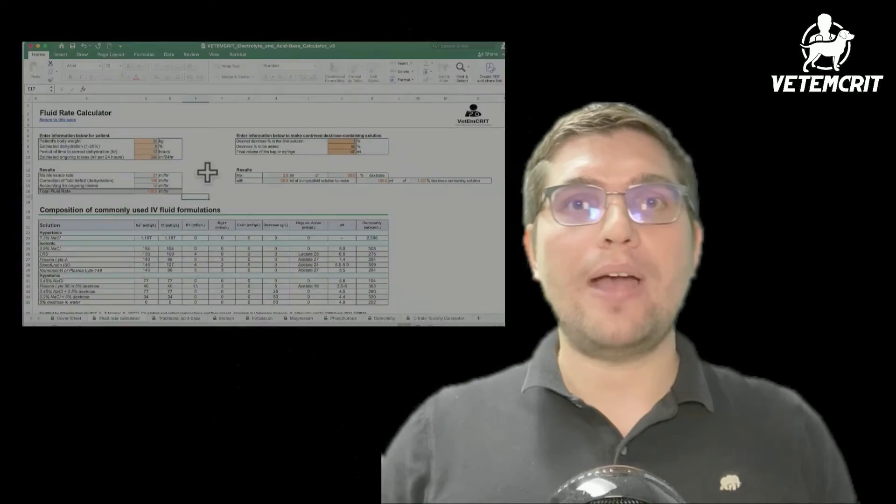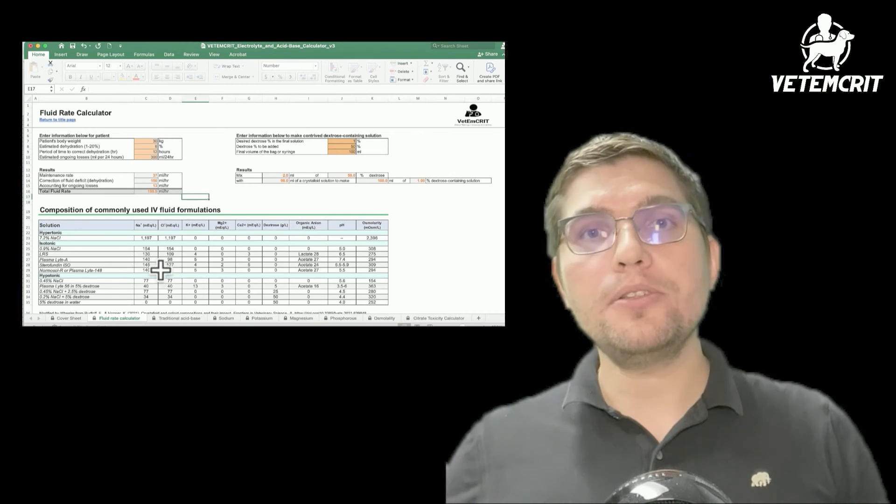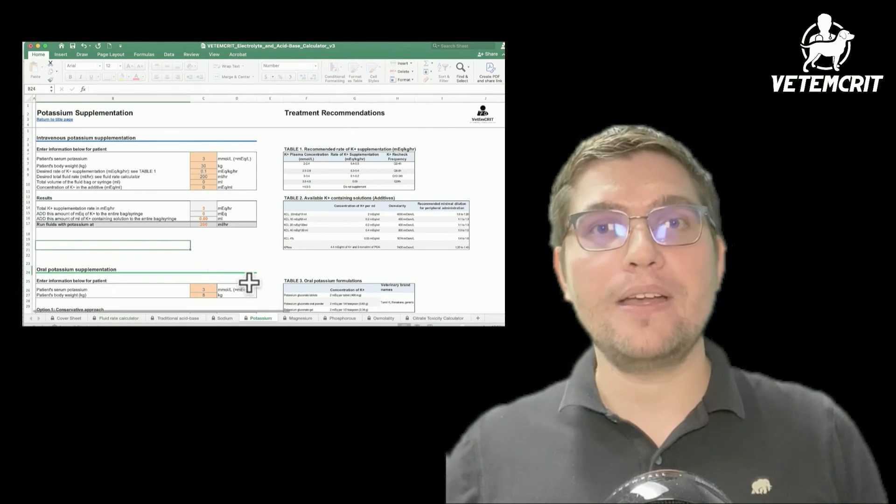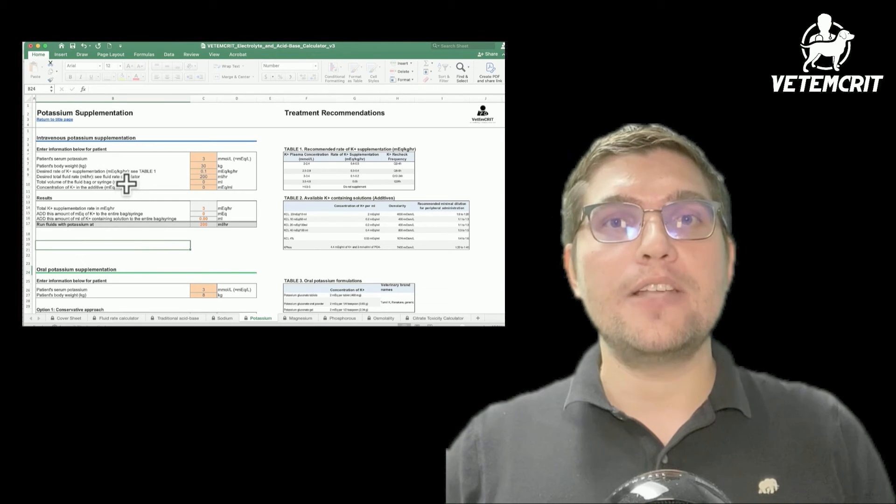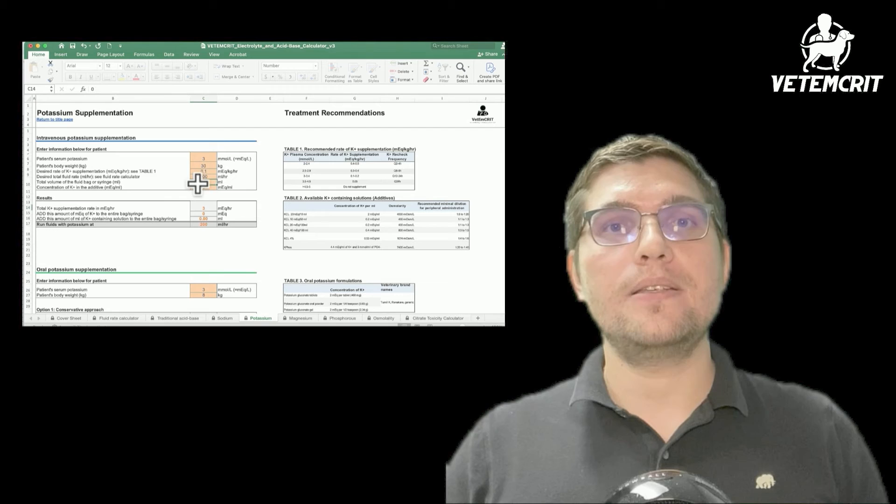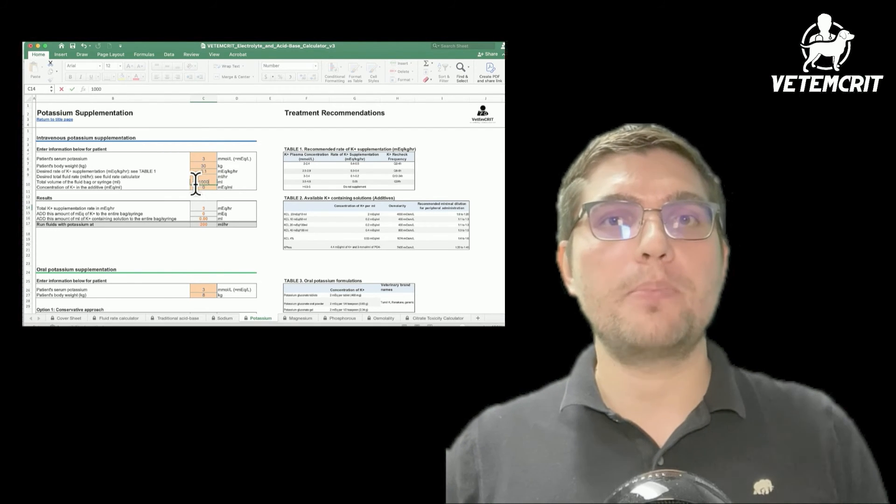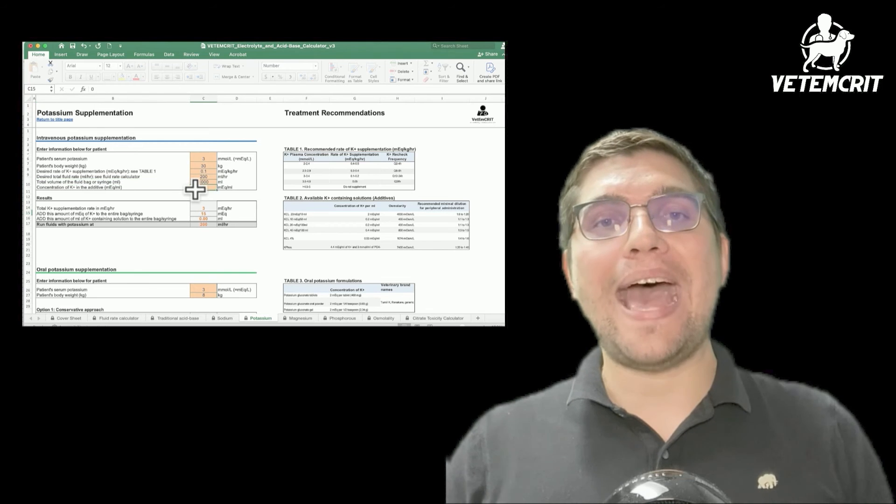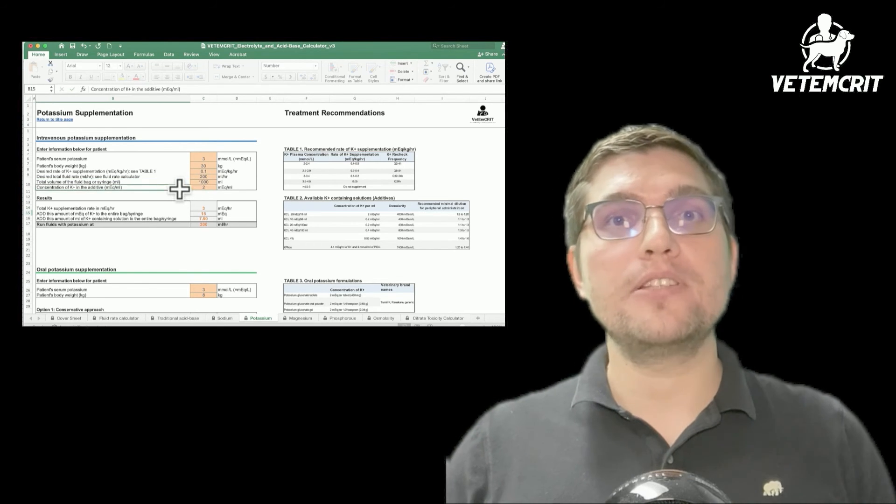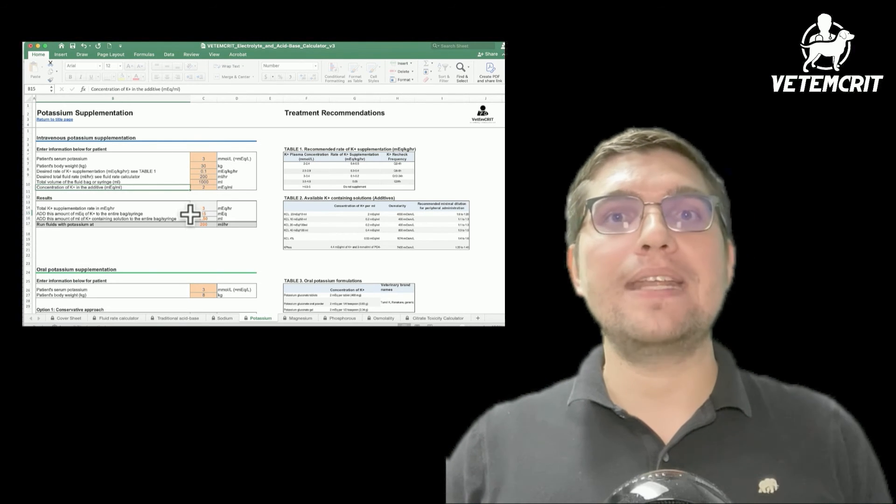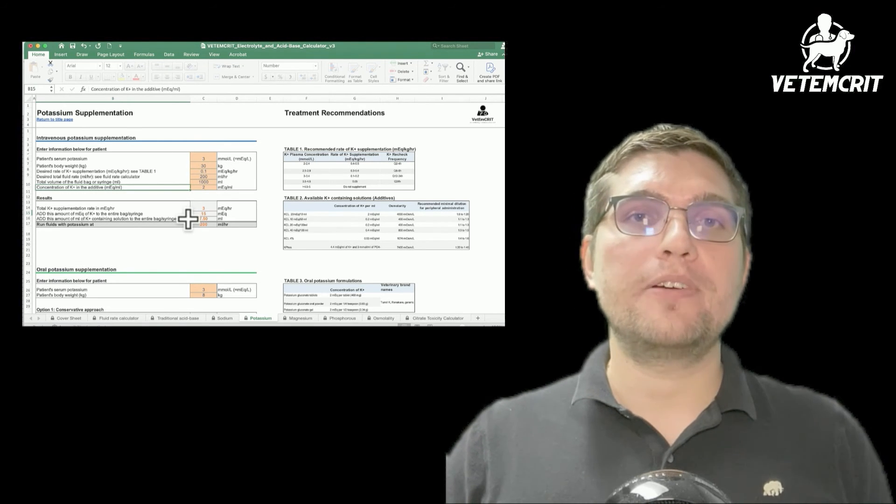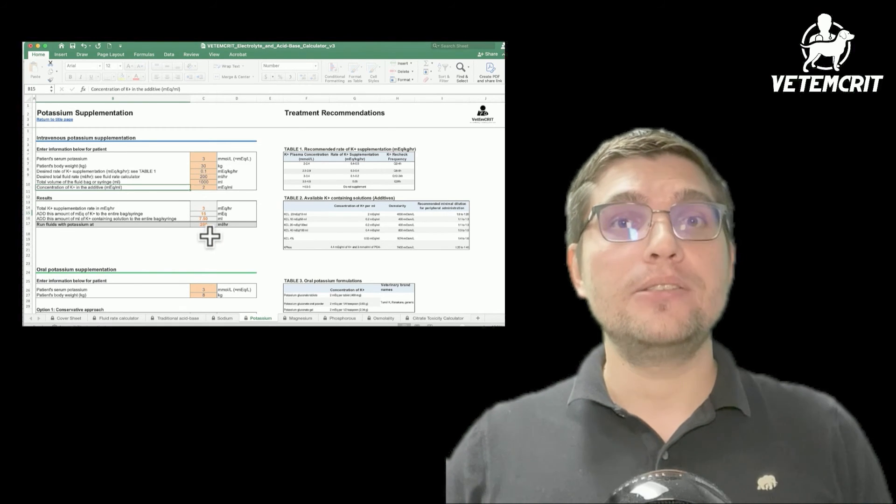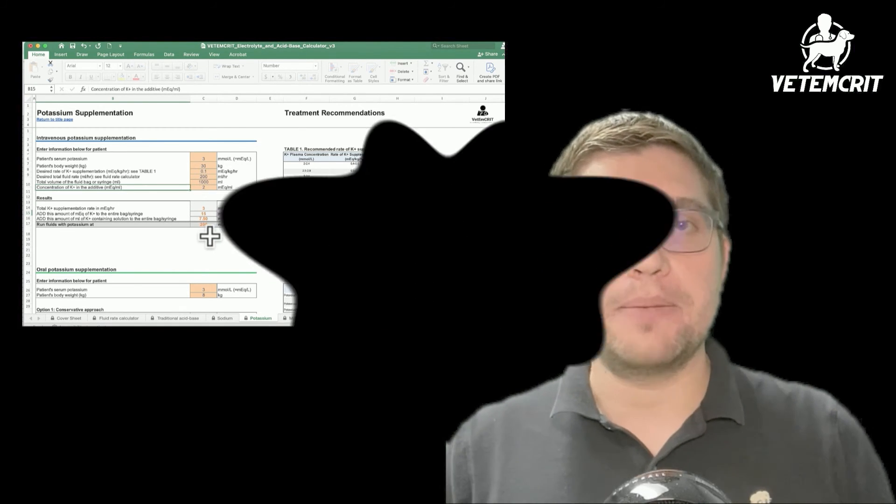Now we're going to go back to our potassium management tab, where we'll also enter the volume of our fluid bag, which is 1000 ml, as well as the KCl concentration, which in this case is 2 milliequivalents per ml. As you can see, the calculator recommends us to add 15 mEq or 7.5 ml of KCl to a one-liter bag. As long as we run it at 200 ml per hour, this will provide exactly 0.1 mEq per kg per hour of potassium to this hypokalemic patient.